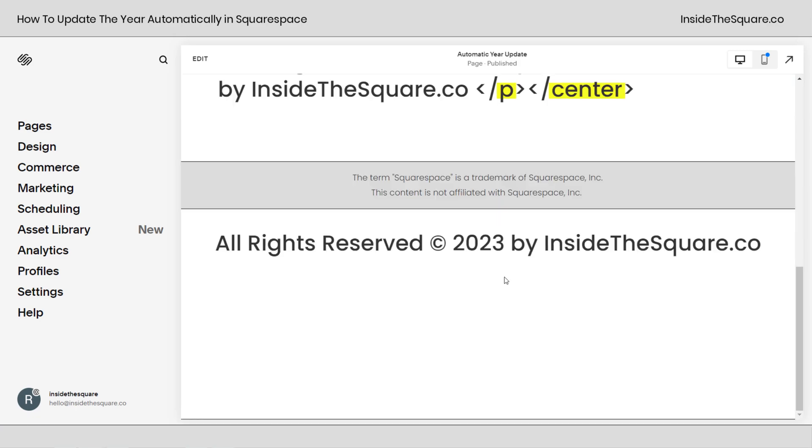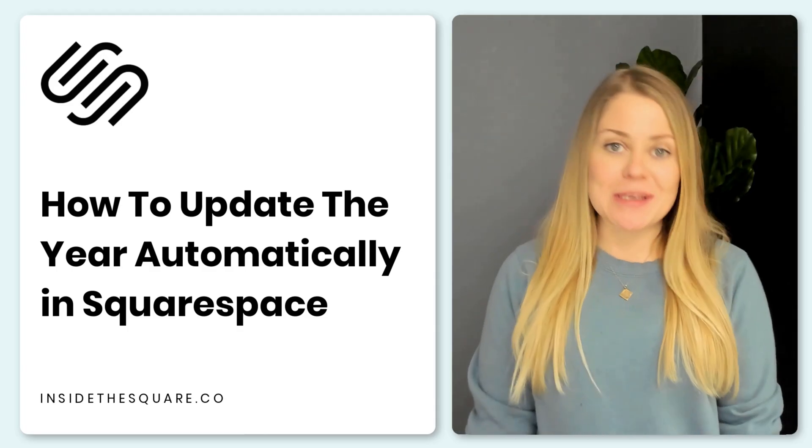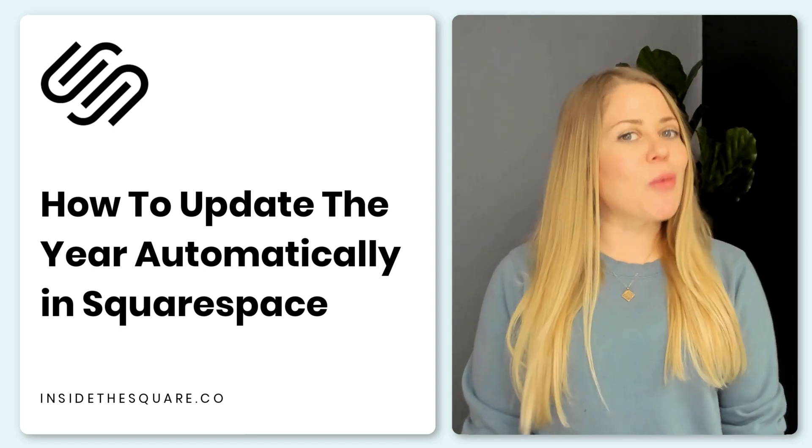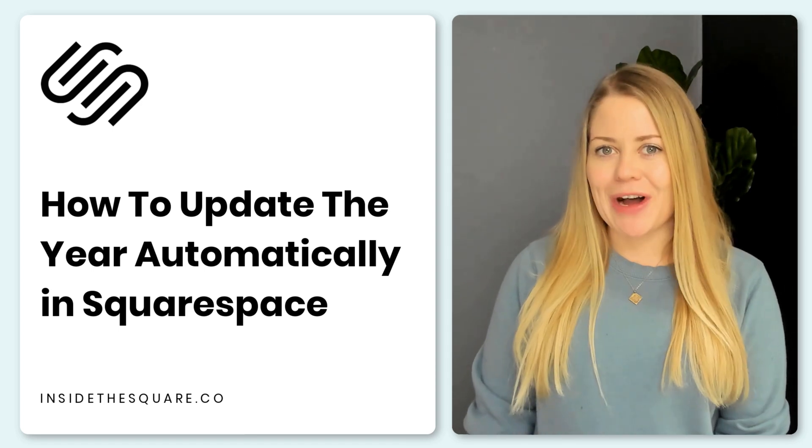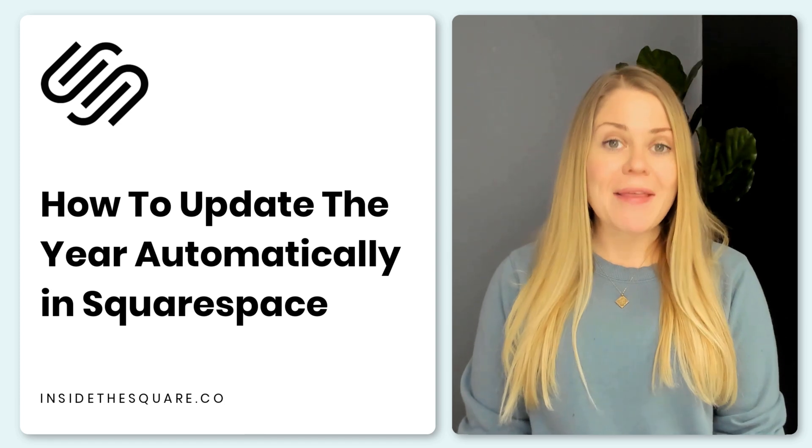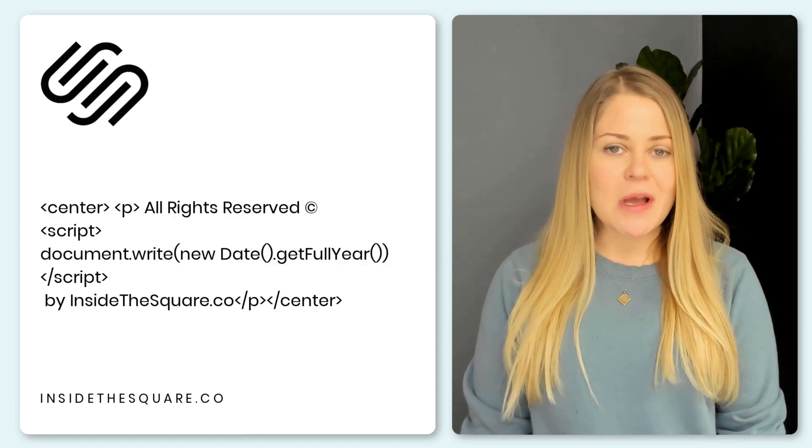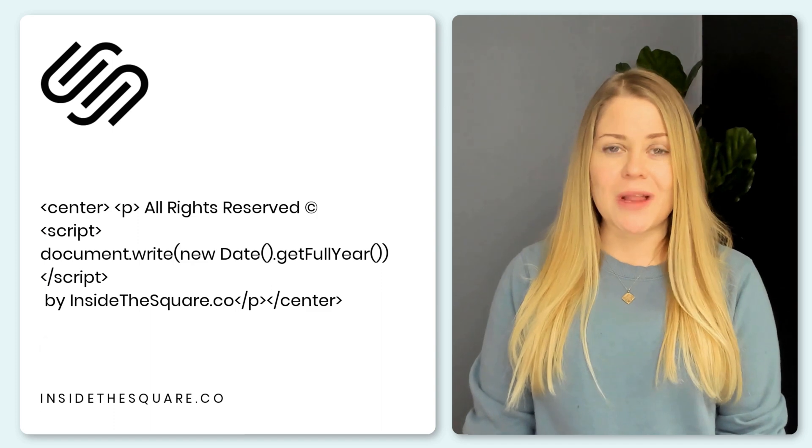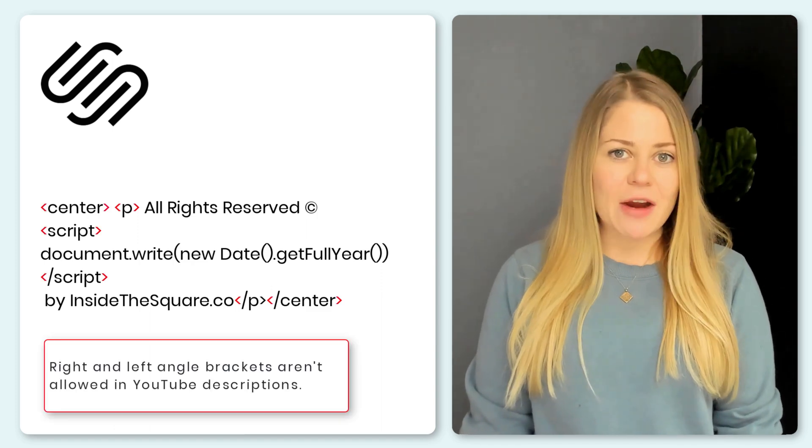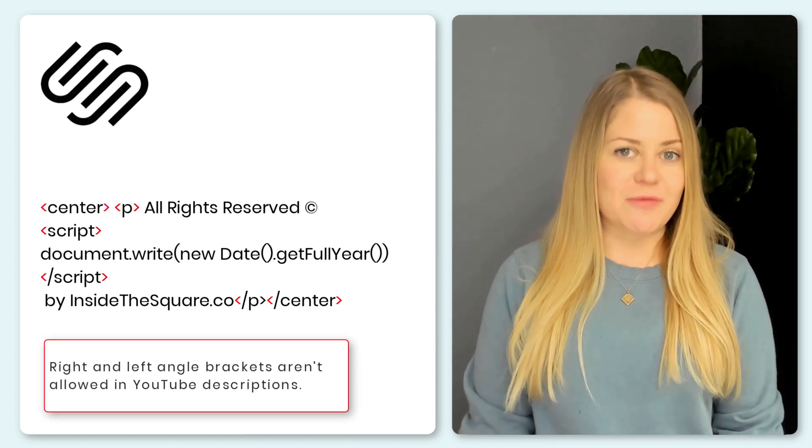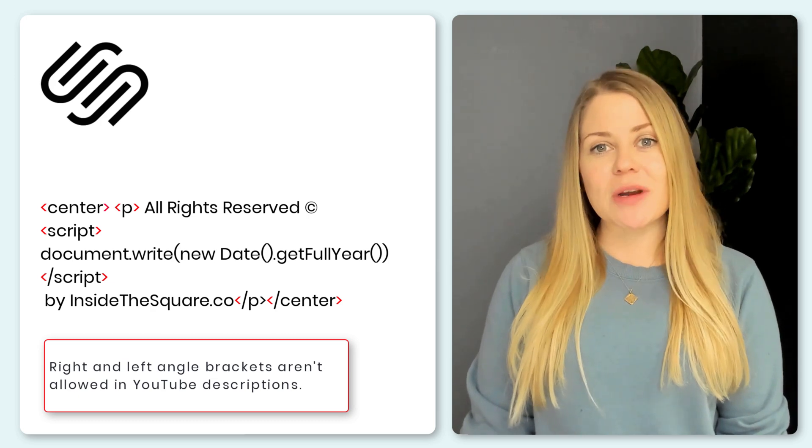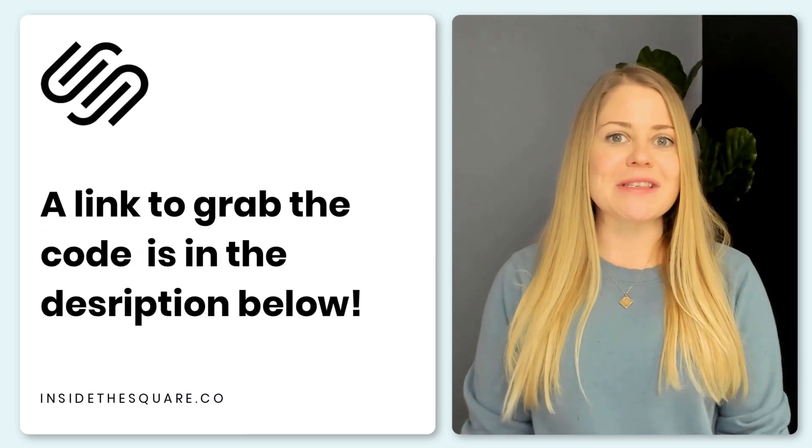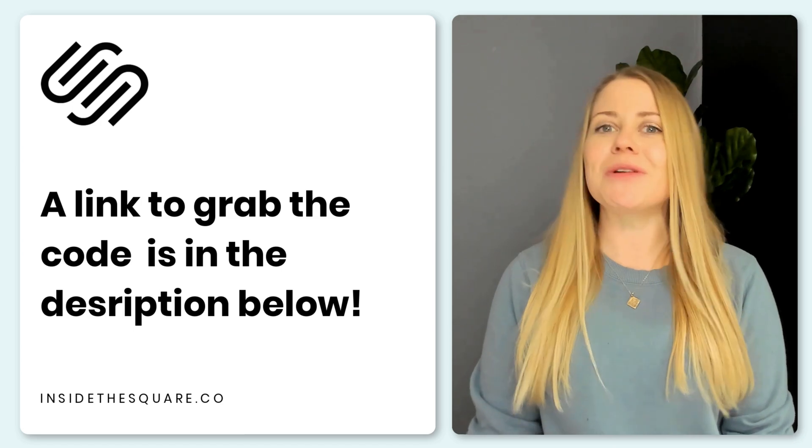Now that's it for this super simple update to the footer of your squarespace website. If you're watching this tutorial video on my blog at inside the square.co you'll find that code directly underneath the video, but if you happen to be watching this on my youtube channel I can't actually paste these characters in the description of a youtube video so click the link in the description and you'll head on over to my blog post so you can copy and paste this code and make the updates you need so it looks perfect on your own website.